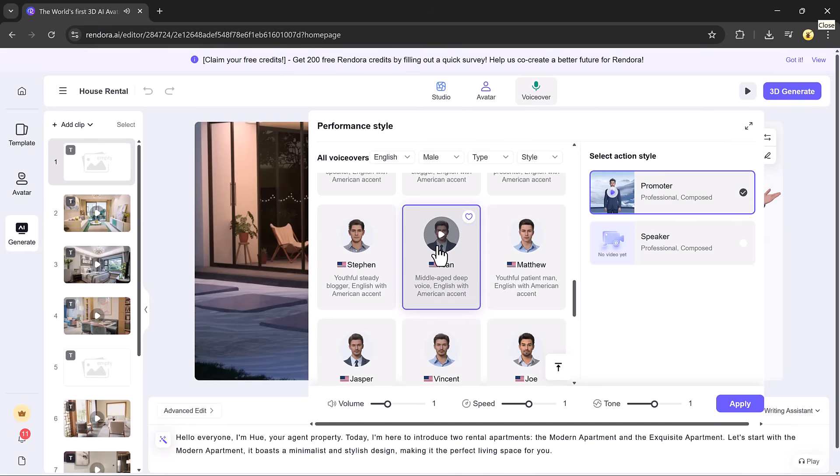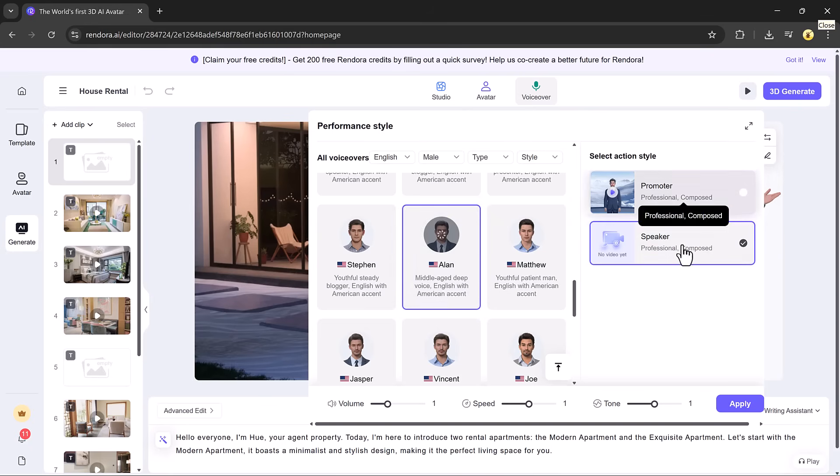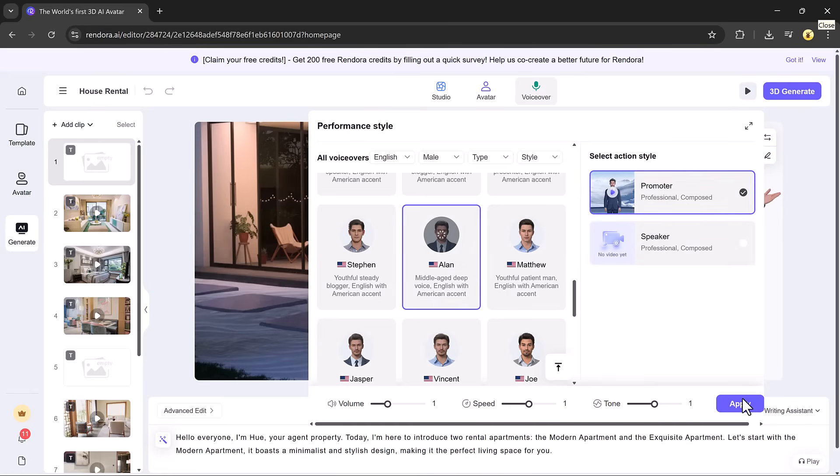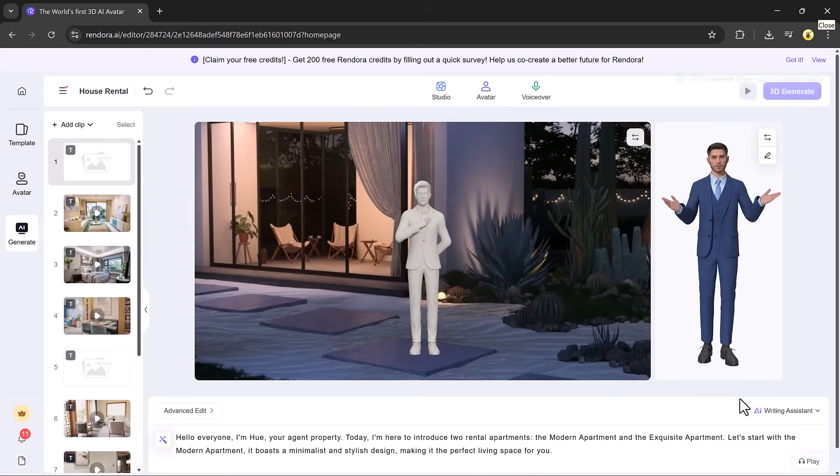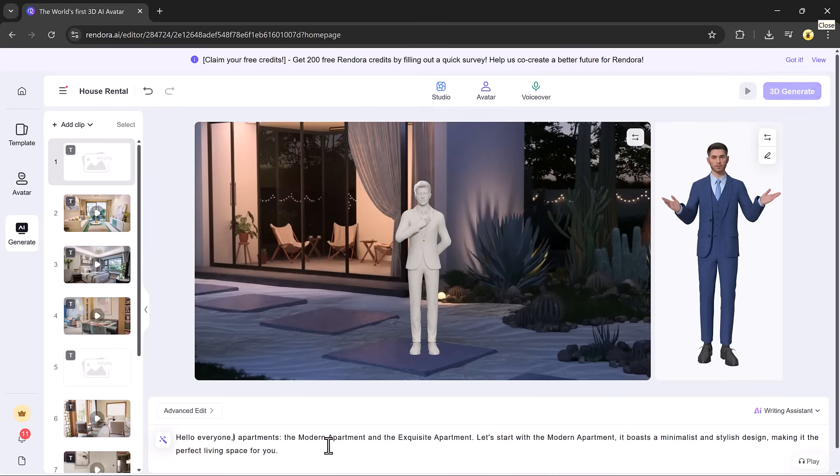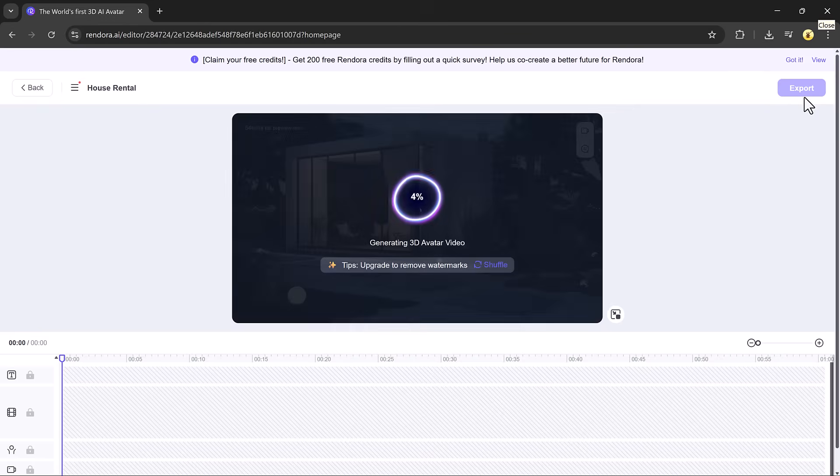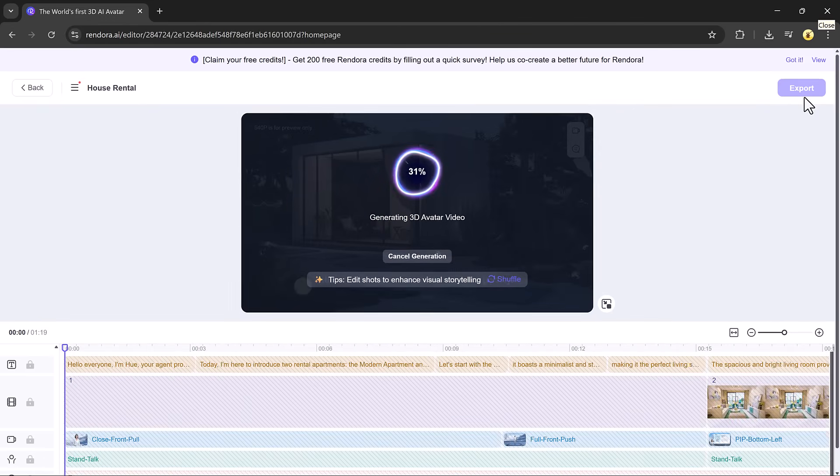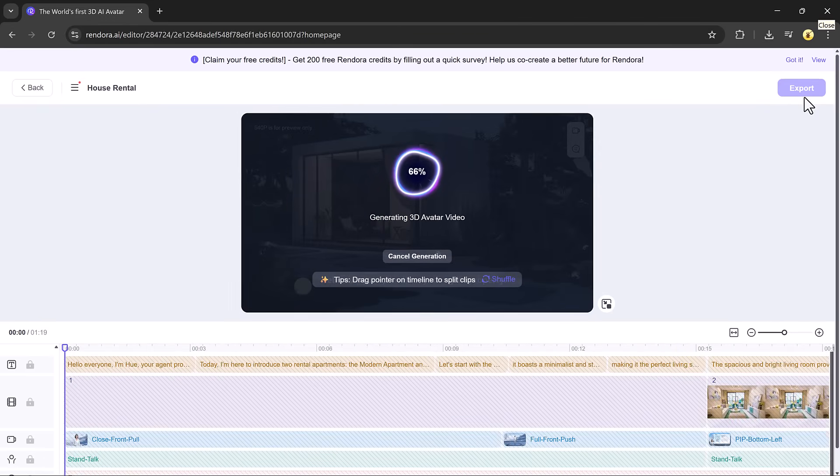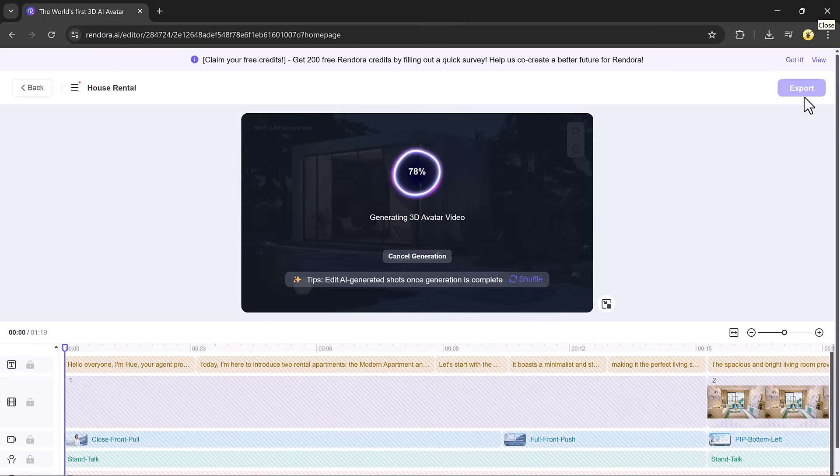Rendora offers a wide selection of AI-generated voices such as Tony, Albert, Steve, Roy, and Neil. Simply play each one and choose the voice that fits best. You can also tweak the script, add new text, or delete parts you don't need. Once everything looks good, click the 3D generate button again and your updated video will be ready in just a few moments.